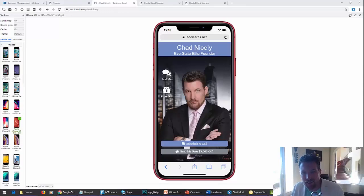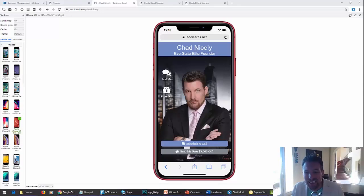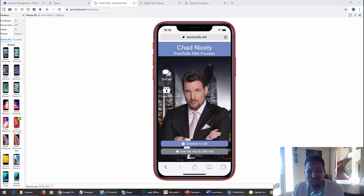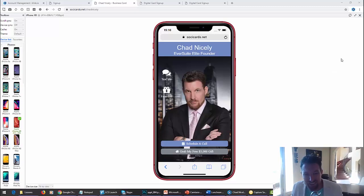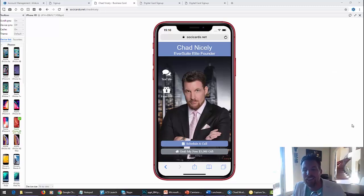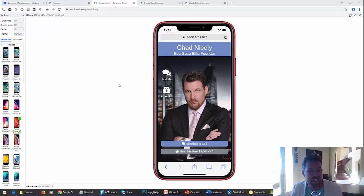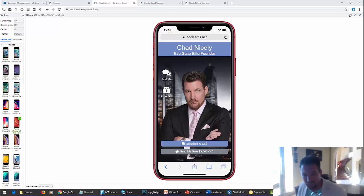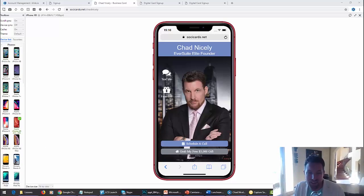Hey, what's up? Chad Nicely here. In this video I'm going to demonstrate LEED. I got to tell you, LEED has been one of the most complicated projects I've ever had in my life. The reason why is because it has not been an easy thing getting this card to be responsive on all devices. But you can see I'm in Blisk and we worked day and night just to get this thing perfect. And I think we finally have it.